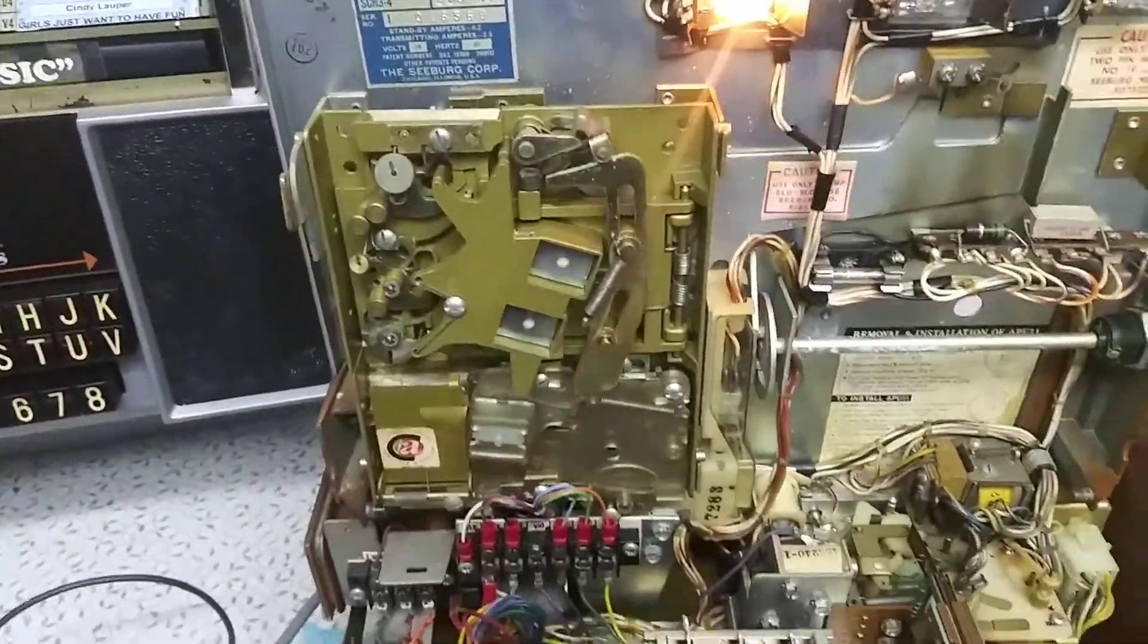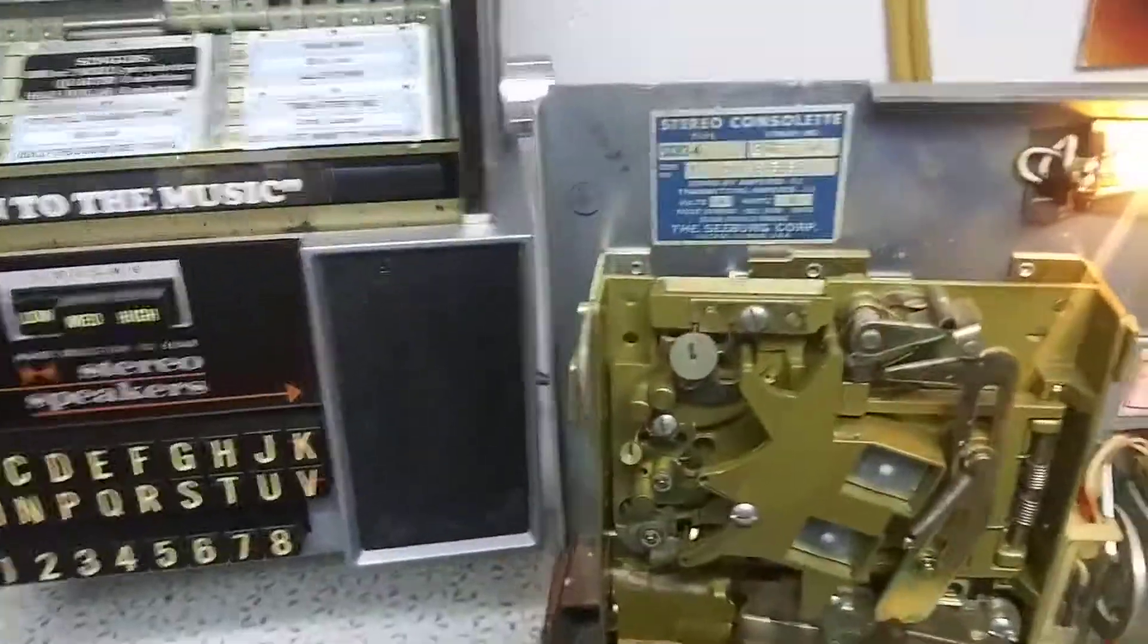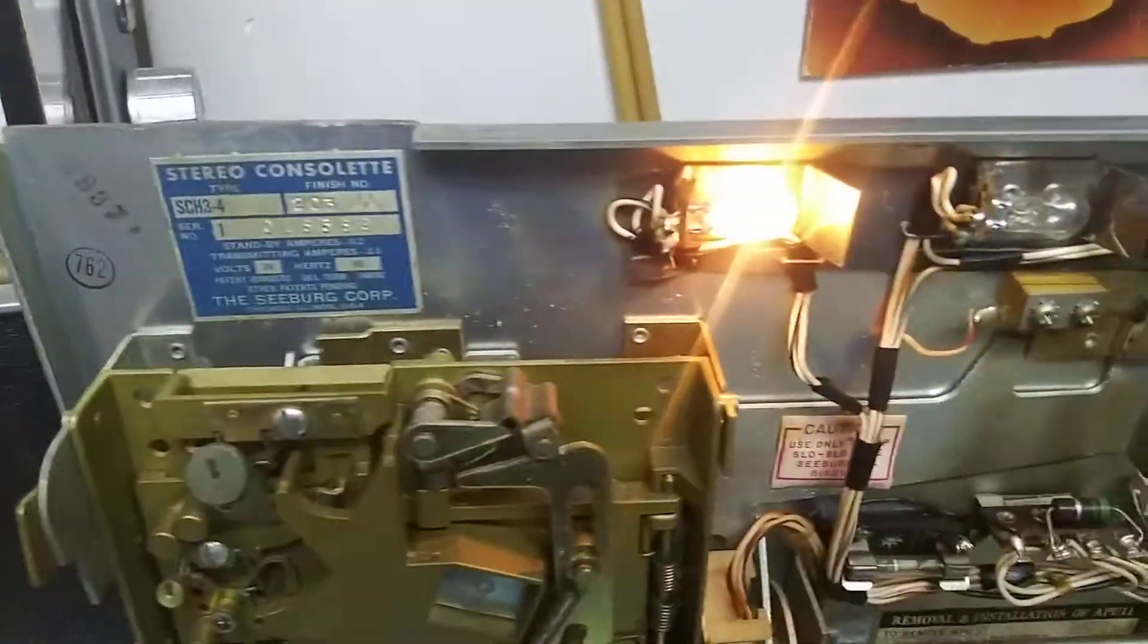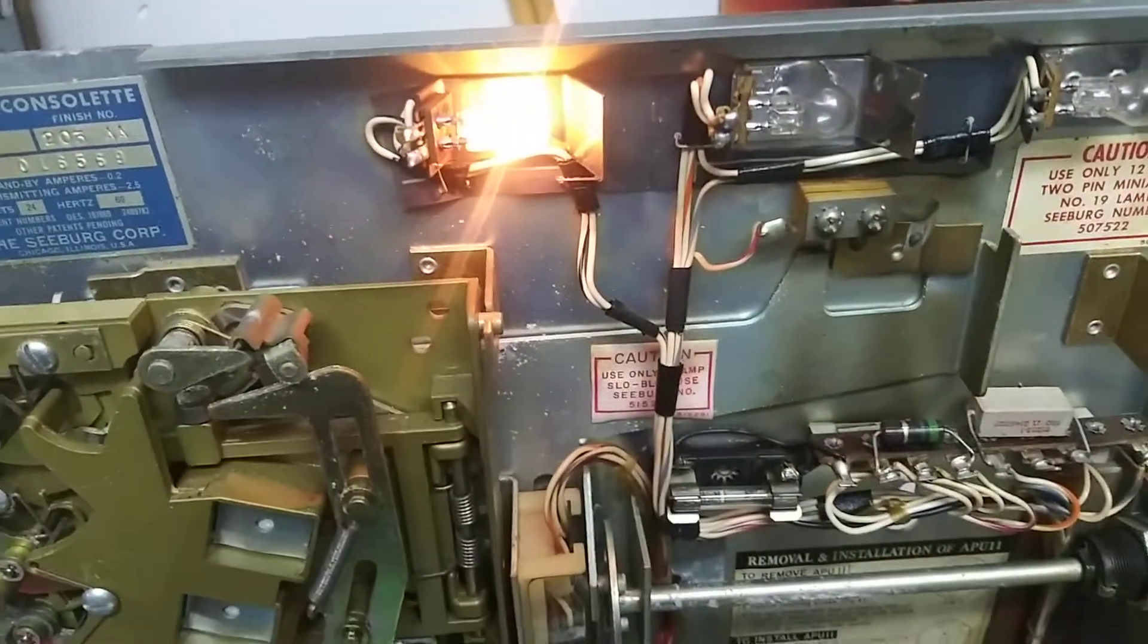Well, I've left the coin mechanism and everything else in there, so I'll coin it up, and that'll go ahead and light the next light, which tells me I've got a credit.